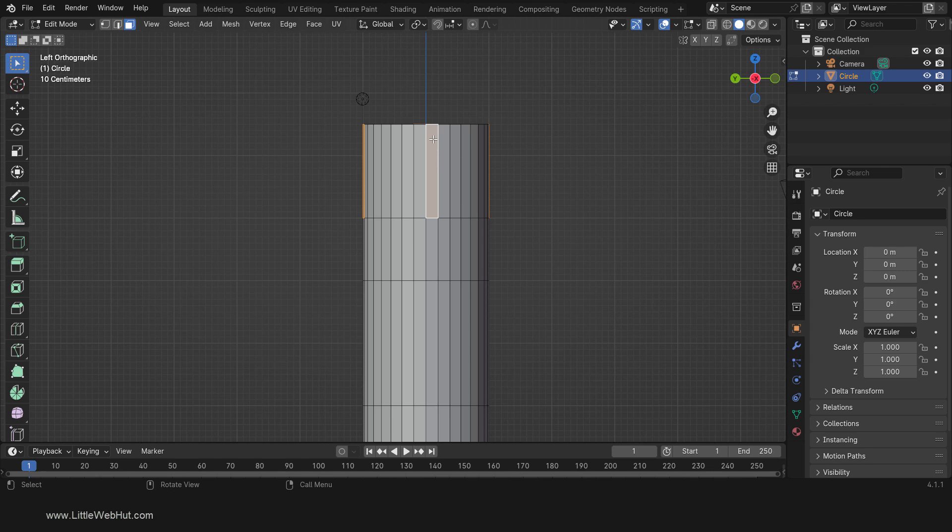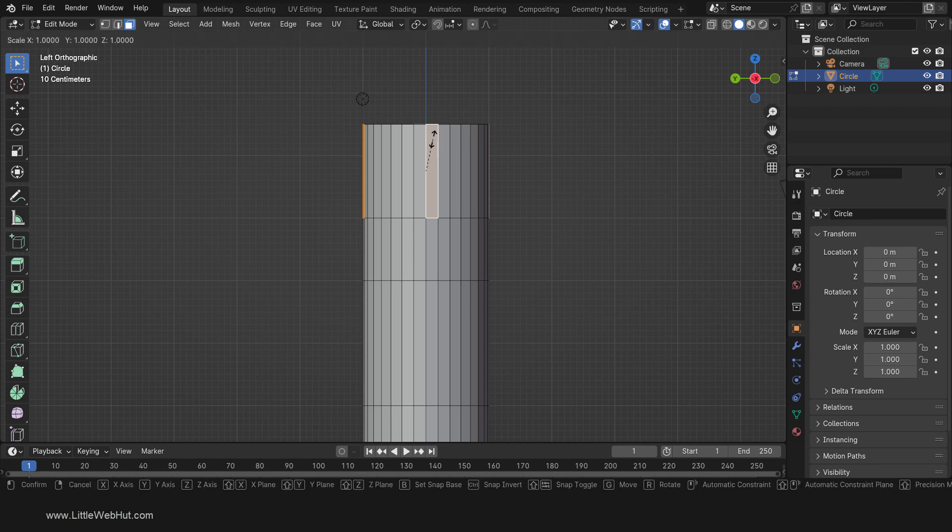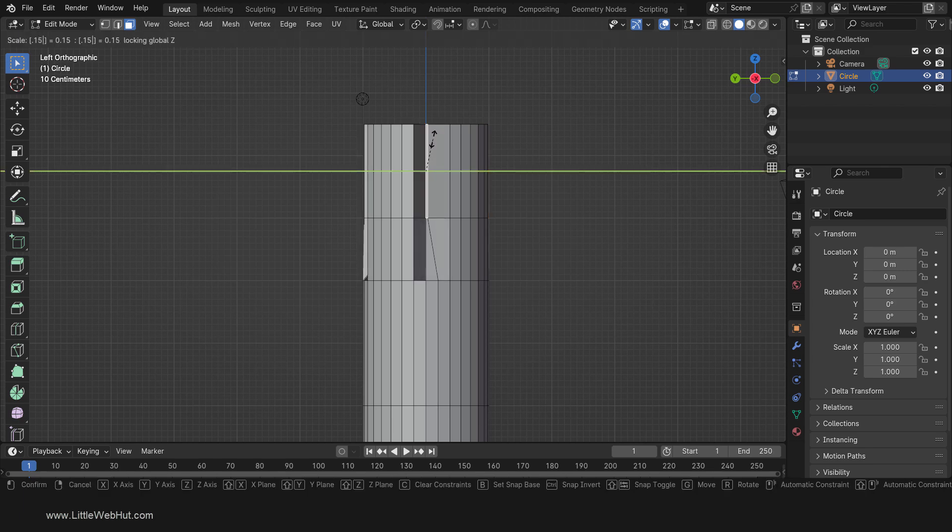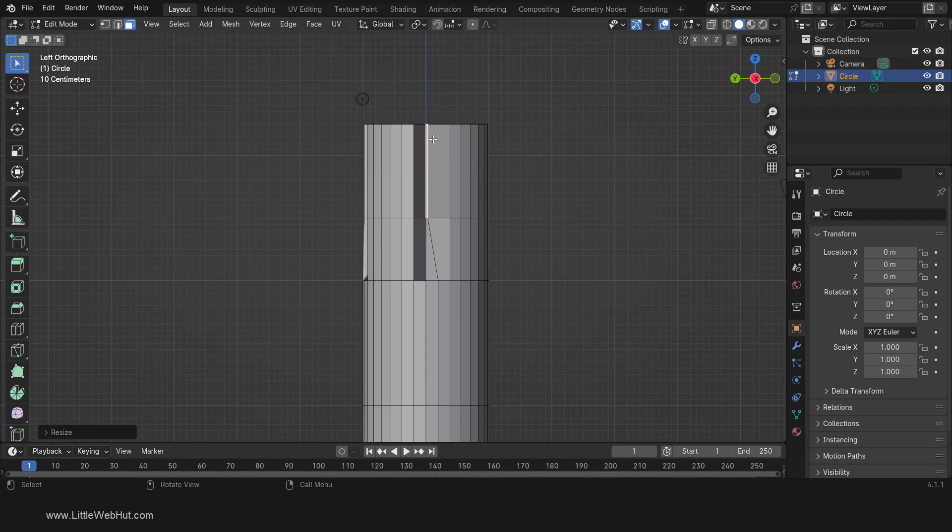Now we're going to scale them on the X and Y axis but not the Z axis. To do that, press S, then Shift-Z, then 0.15, then Enter.